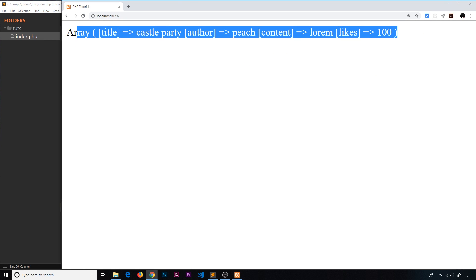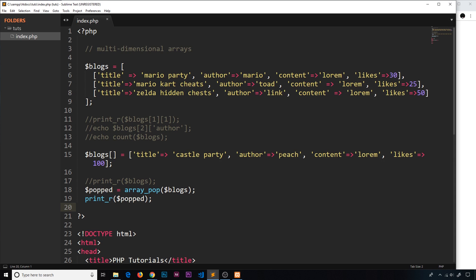That's multi-dimensional arrays. We'll probably revisit these in the future, so if you need more practice don't worry. That covers everything we need for now with arrays. In the next video we'll start talking about loops.